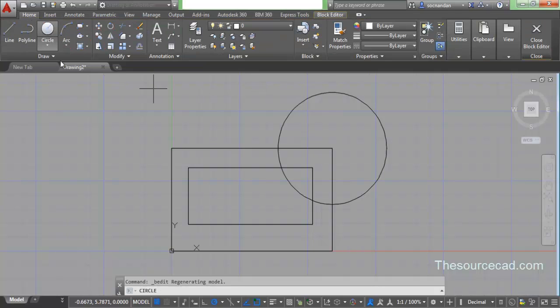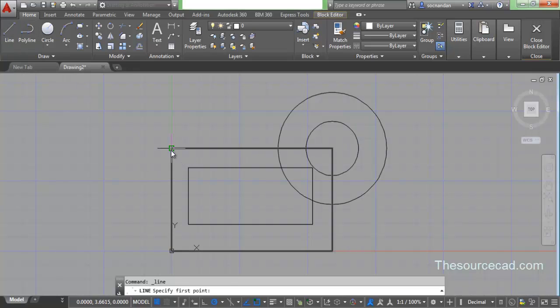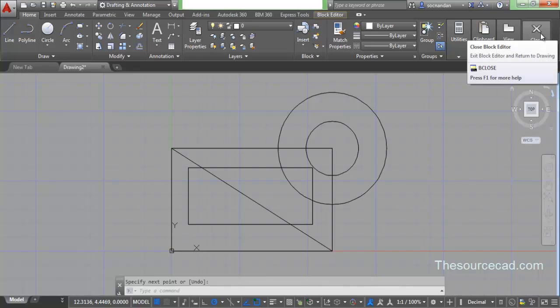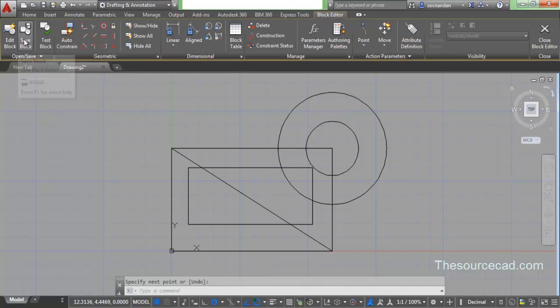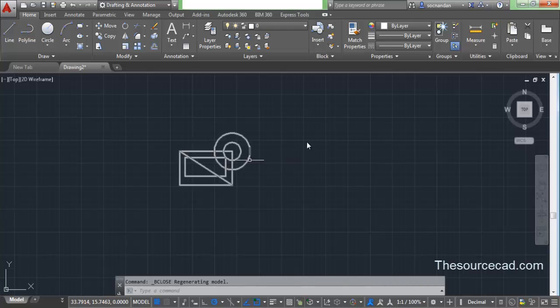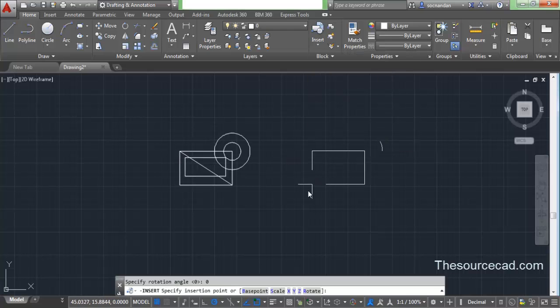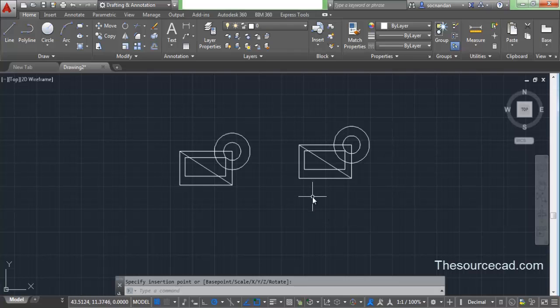Now go ahead and make the manipulations you want. Right now I've added a circle and a diagonal line and I've made all these edits. Once again you need to save these changes. You can directly close the Block Editor and it will prompt you for saving, or go to the Block Editor ribbon where you'll find the Save Block option. Click Save Block, then Close Block Editor, and here we have the edited block. If you insert block ABC now you'll see it's completely changed. These are the two methods by which you can update your block definition.